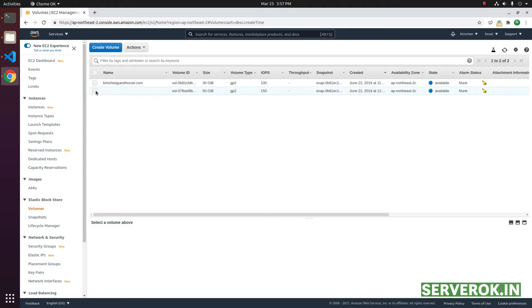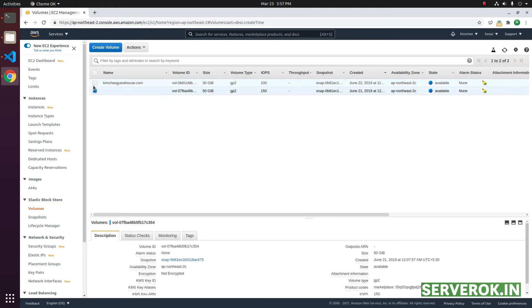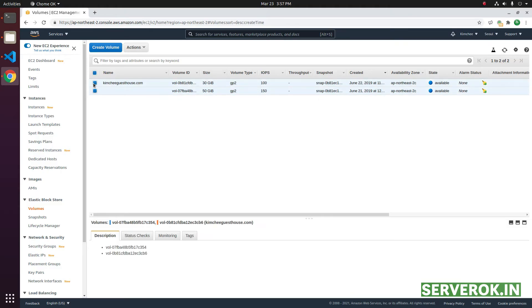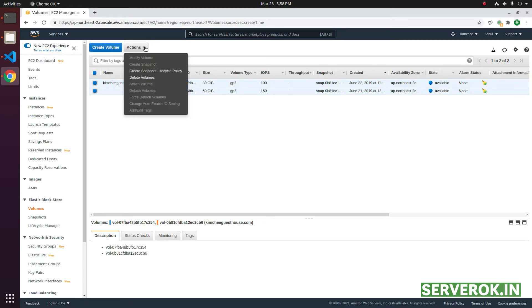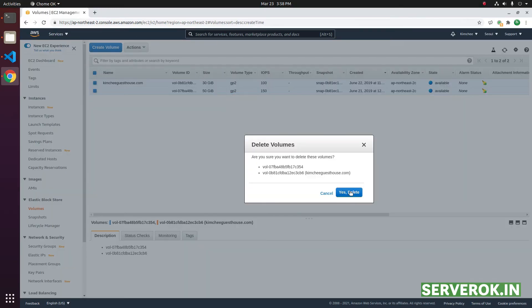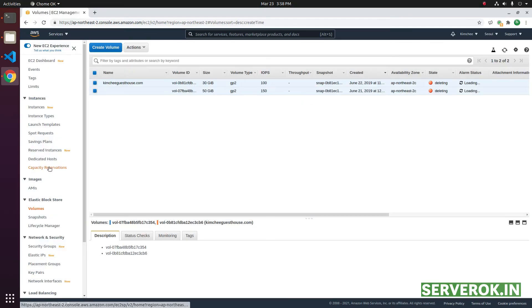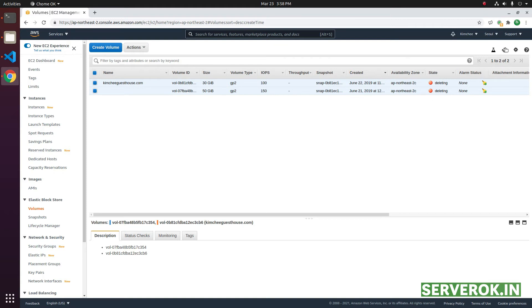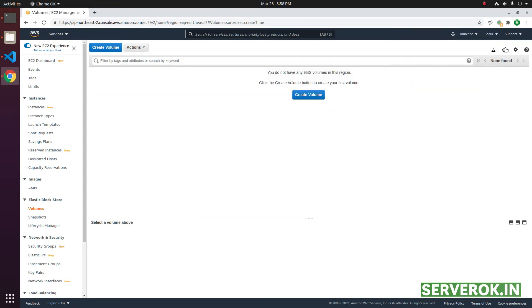To delete the volume, click on the checkbox on the left side of the volume. From the actions menu, click on delete volumes. Click yes to confirm. The status now changed to deleting. Click on refresh. Now the volumes are gone.